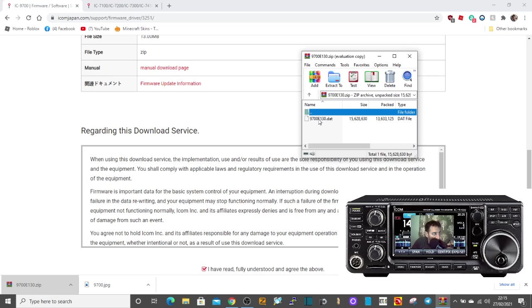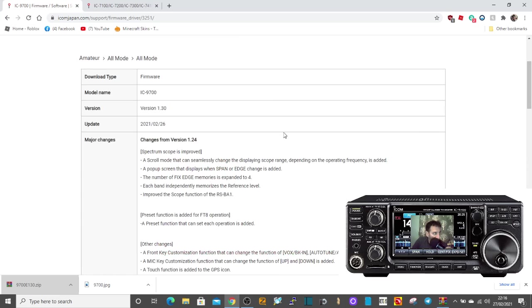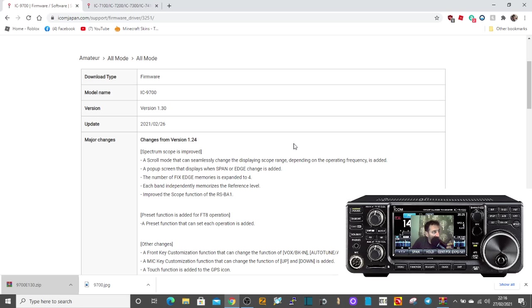Put that into your 9700, go to SD card down to firmware, and then select firmware. If you've done this correctly, you'll see the file, the firmware file name, appear on the screen.